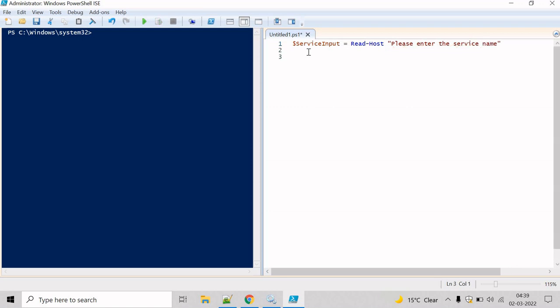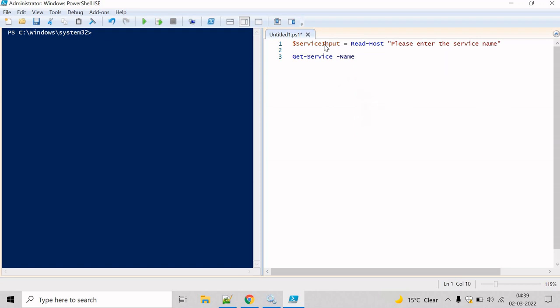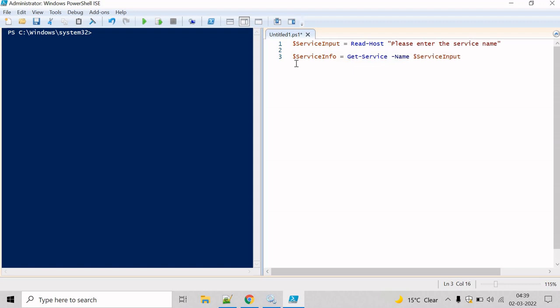The next step will be to get the service object for the service the user entered. For that we will use the Get-Service cmdlet. Write Get-Service and mention the service name stored inside our service input variable, then store the result in a variable called service info.